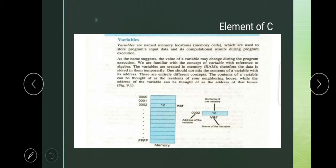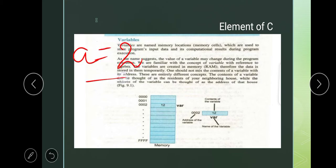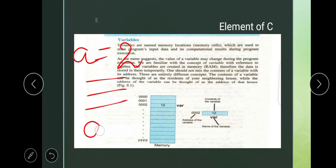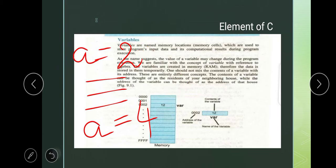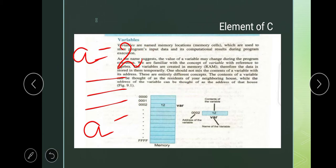During program execution, we can change the value of variables. Suppose I have given a value in the program: a equals 2. After a few steps, I write a equals 4. Now the old value is replaced and the new value 4 is stored in a. So, the definition of variable is: variables are those quantities whose value can be changed during program execution. That is the one definition of the variable which you have learned in your previous classes.